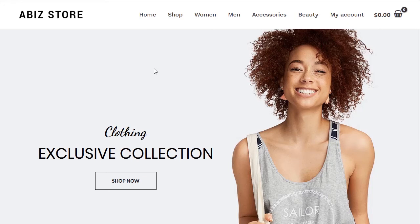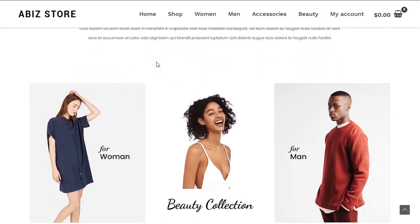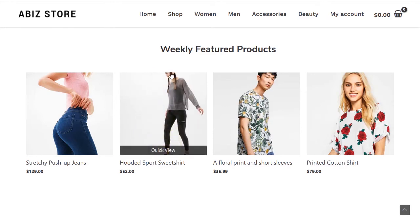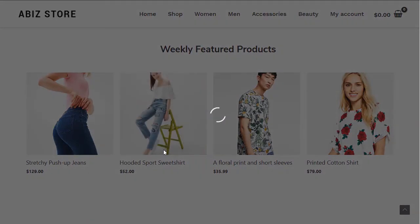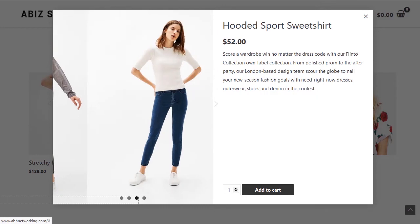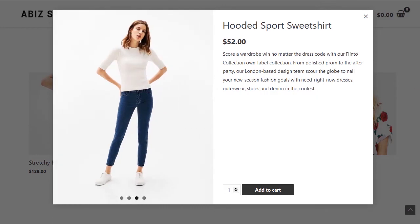I want to show you one cool trick that comes with the theme we're using — the Astra theme. Astra is a blank theme you need to build yourself, and that's why I use it — I like to build everything by hand step by step for more creative freedom. If we hover over any product we can quick-view it, which shows the product and all its images.